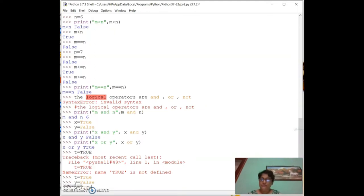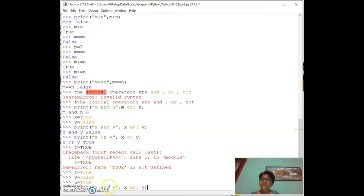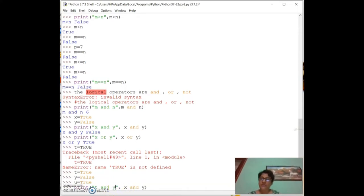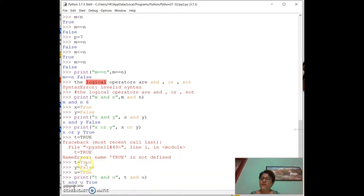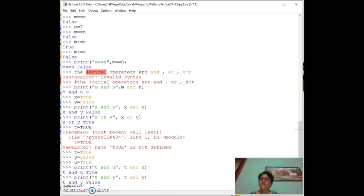Let `p = False`. Then `print(p and y)` (both False) gives False. With `not`: `print(not p)` — since p is False, `not False` is True.